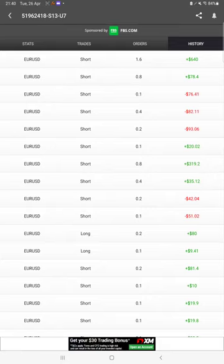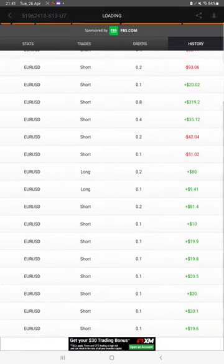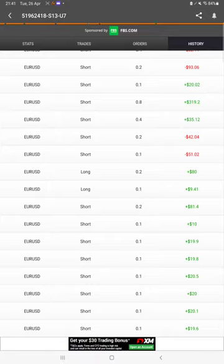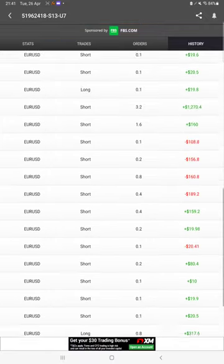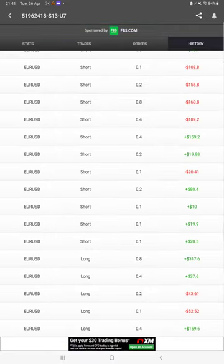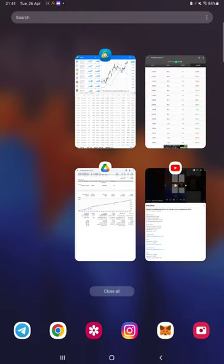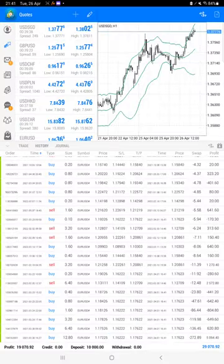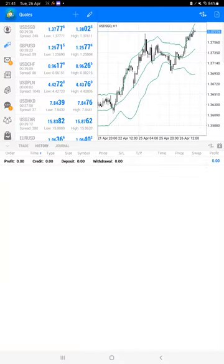We can check what profit and loss is done with what lot size on Euro USD. After then we'll move towards the trading account history, so all the trades can be verified from here.